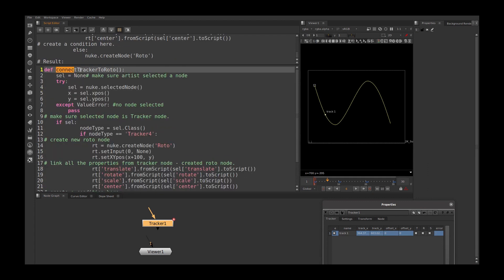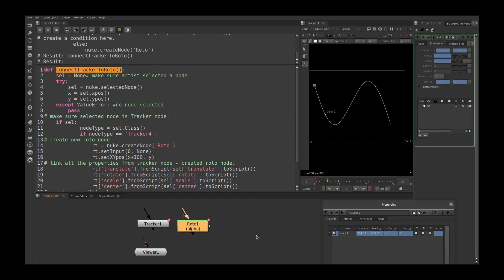And select this function. Make sure we are selecting the tracker node and run the script. Sync. It created the new roto node closer to our tracker node on the right side.